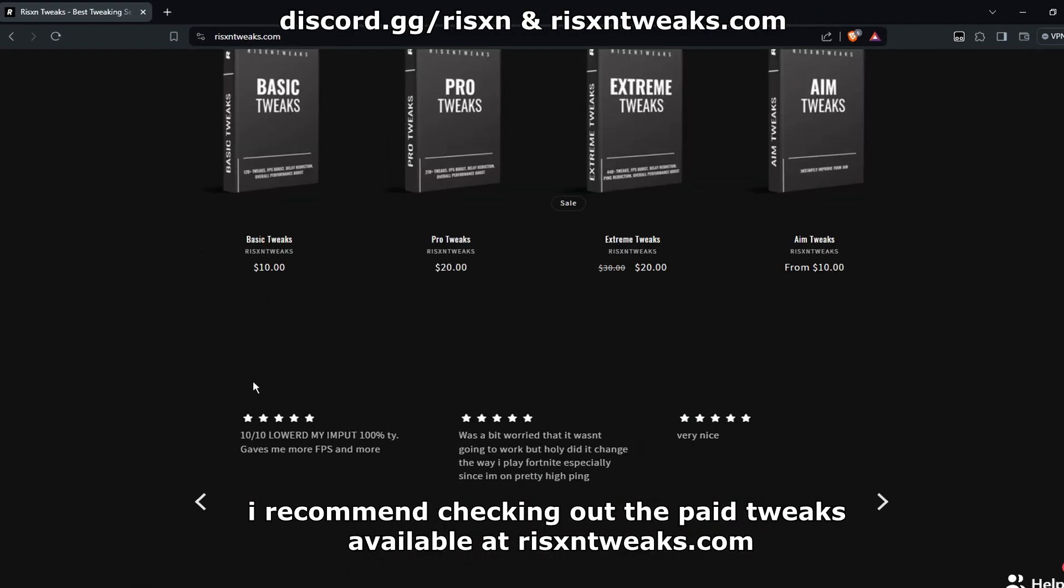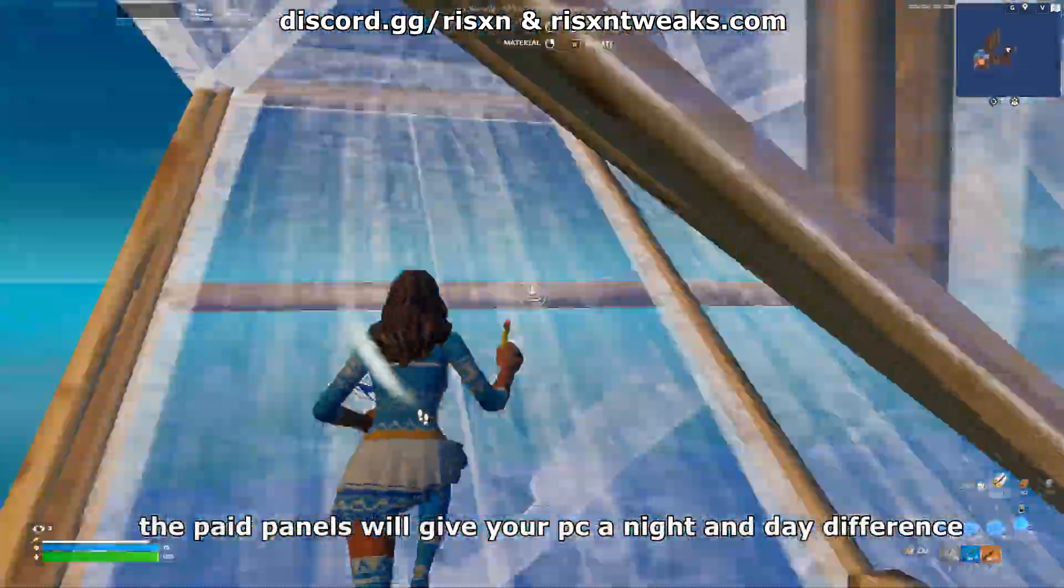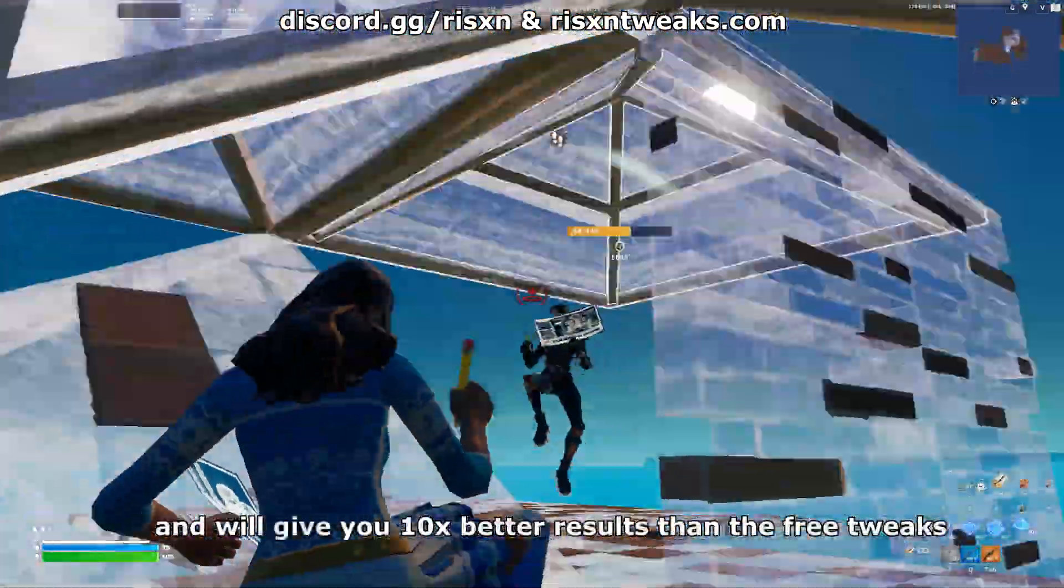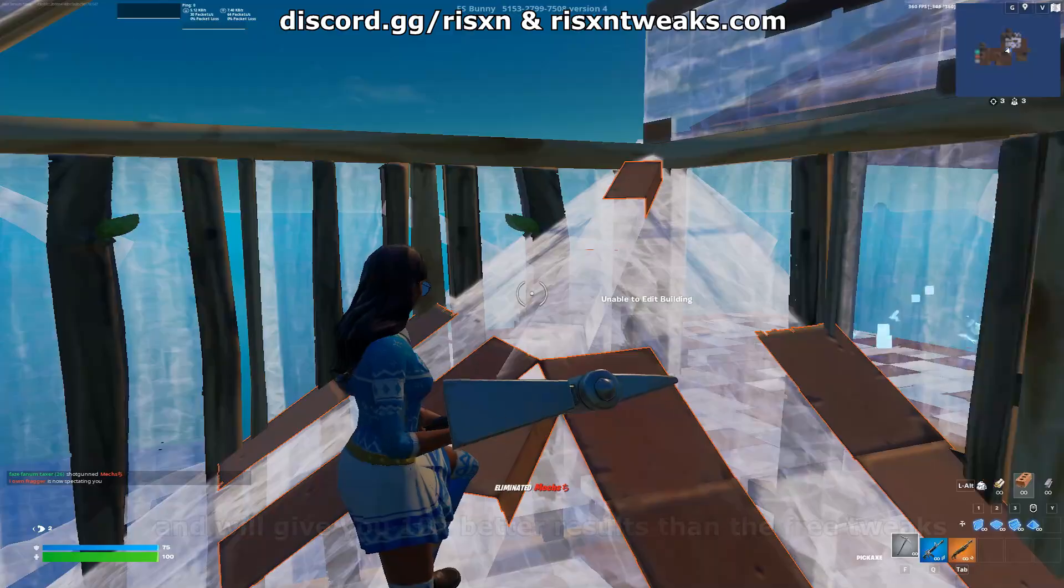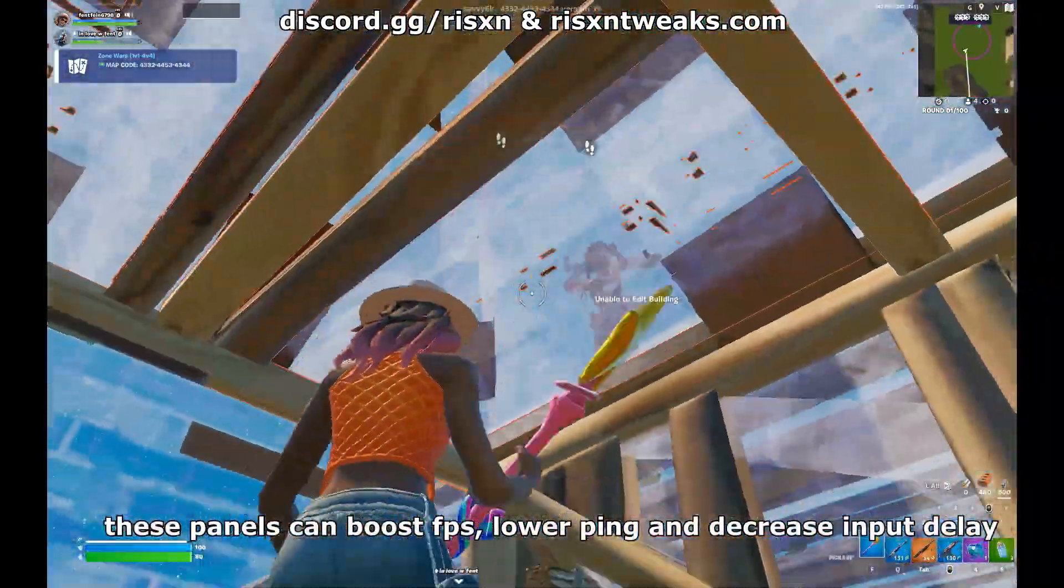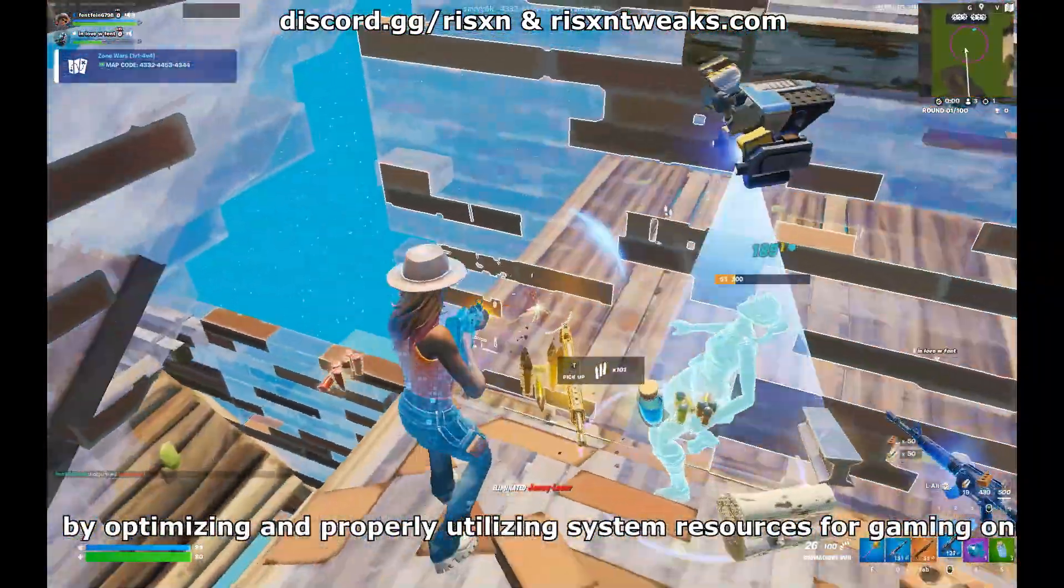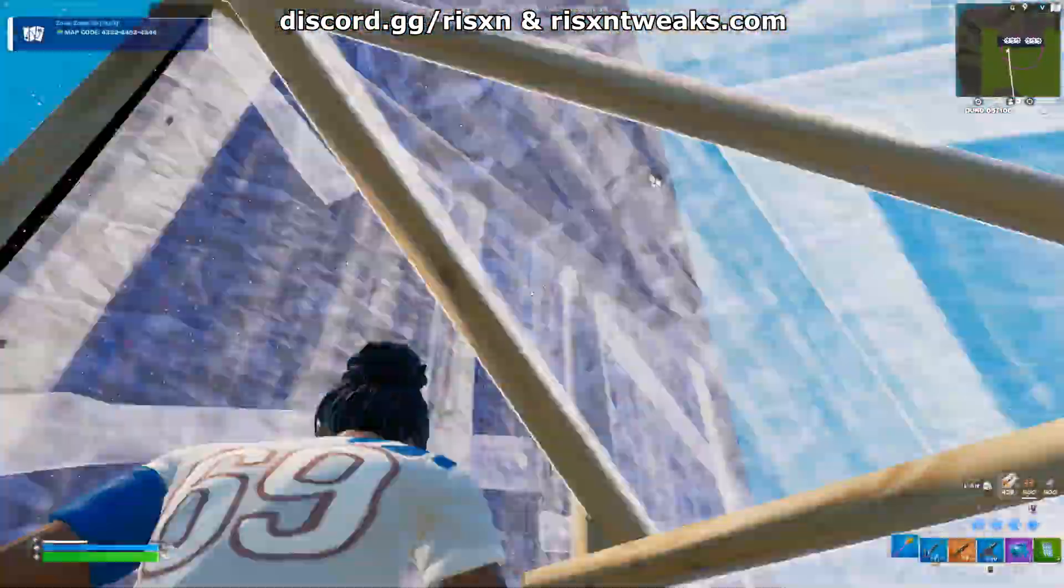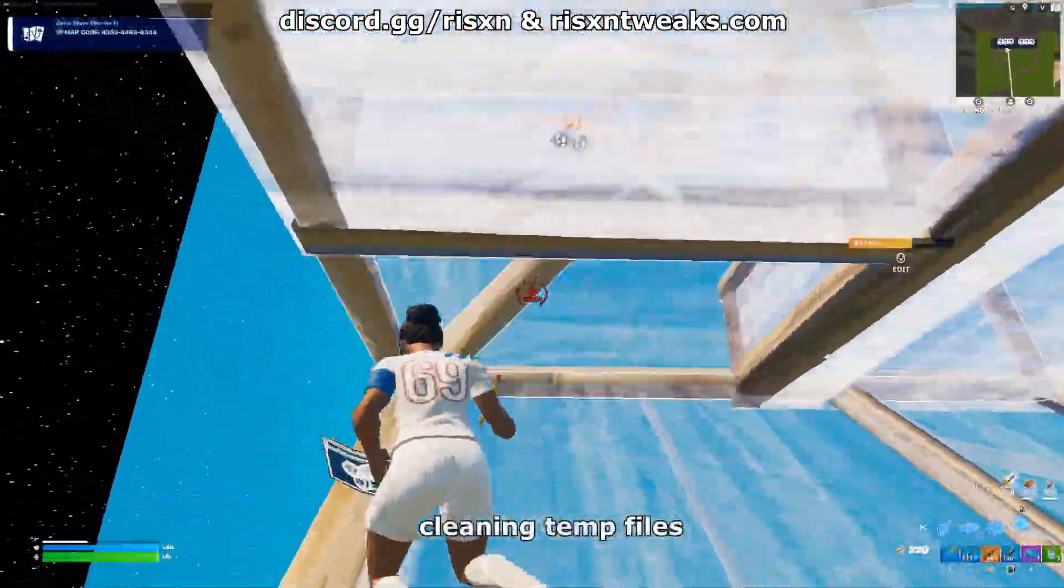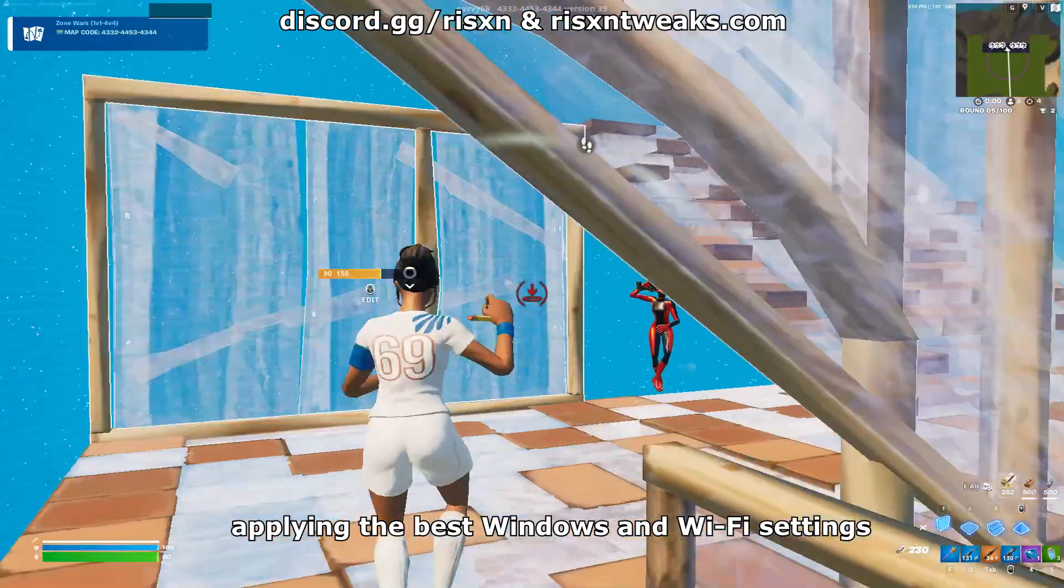Available at risentweaks.com, the paid panels will give your PC a nice day and night difference and will give you 10 times better results than the free tweaks. These panels can boost FPS, lower ping, and decrease input delay by optimizing and properly utilizing system resources for gaming only, such as disabling bloatware, cleaning temp files, applying the best Windows and Wi-Fi settings, and disabling useless services that come with Windows.